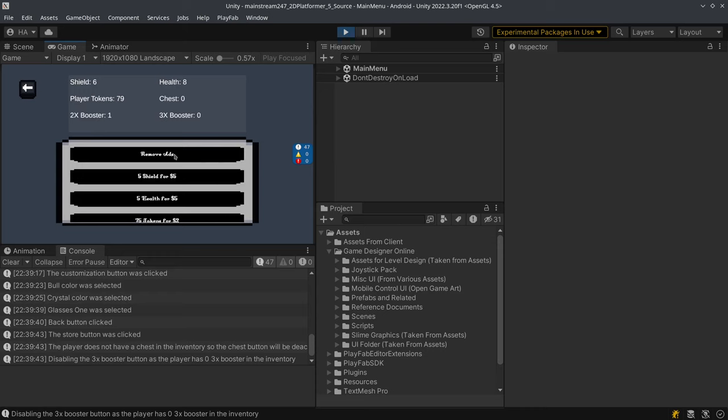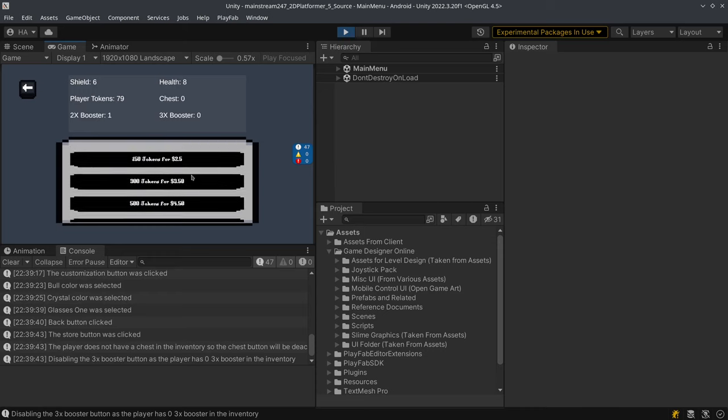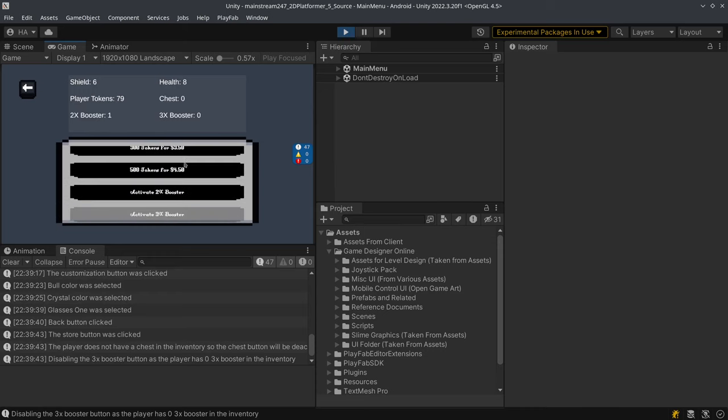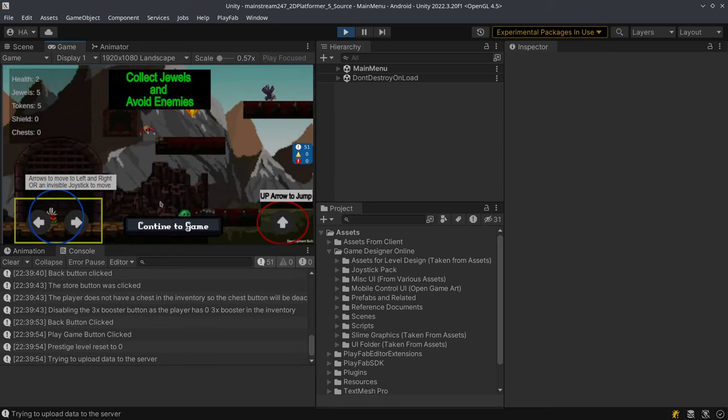You also have remove ads options and you also have options to buy some of these boosters as well as some of the tokens that you need to purchase cosmetic items.